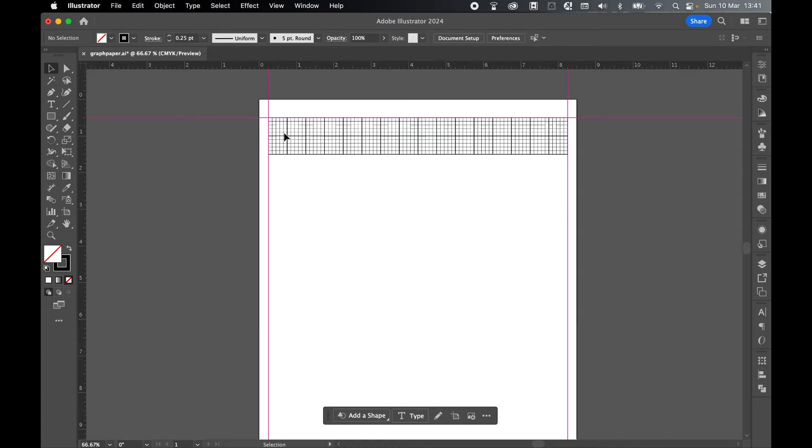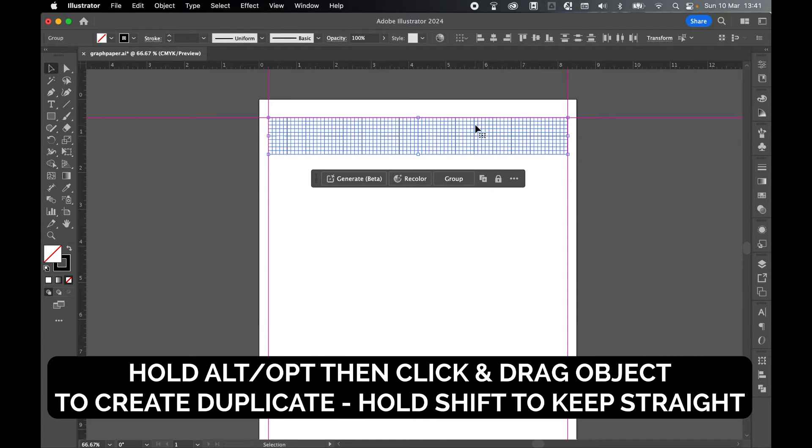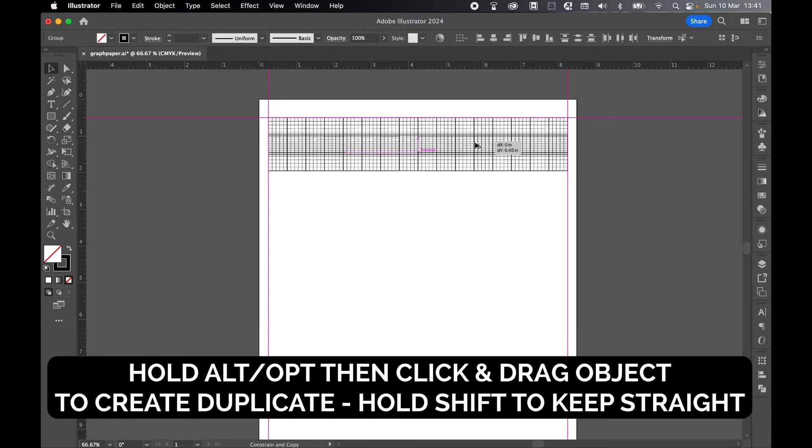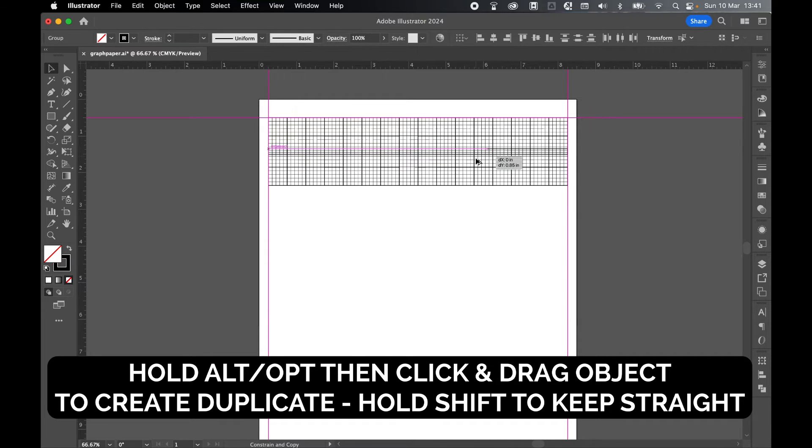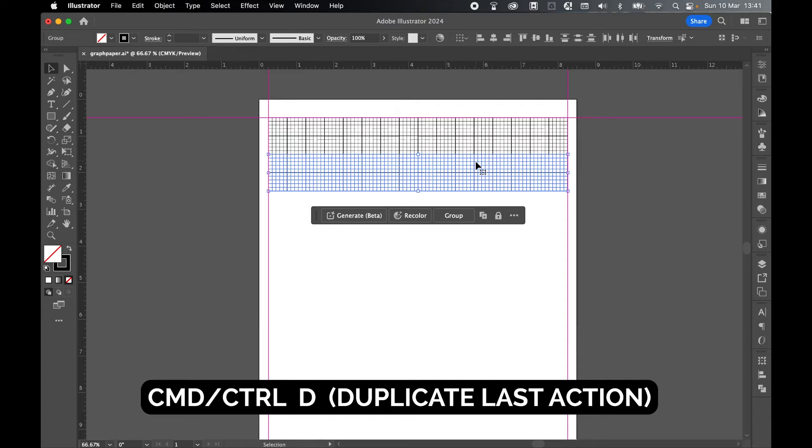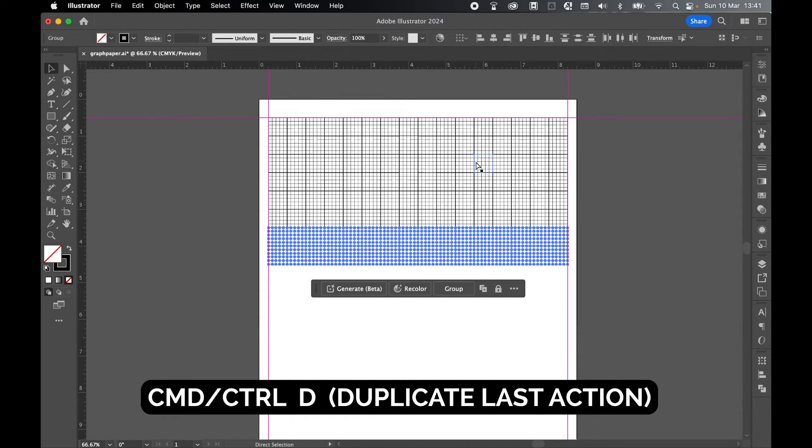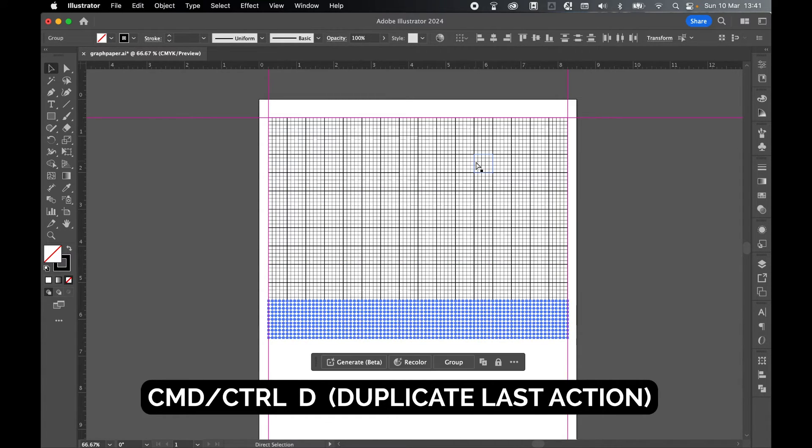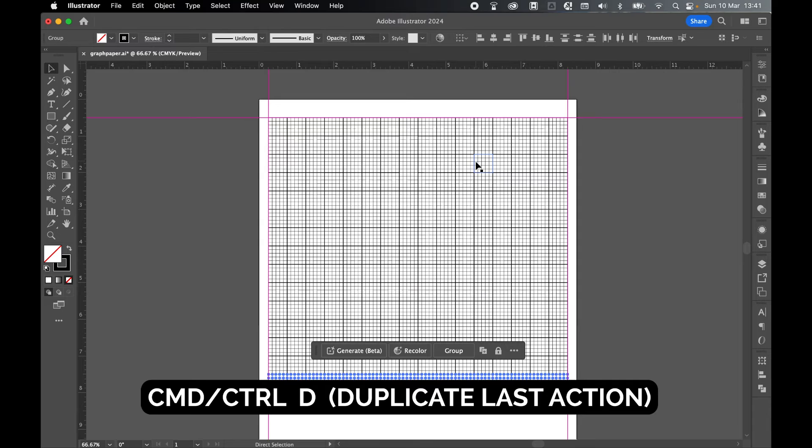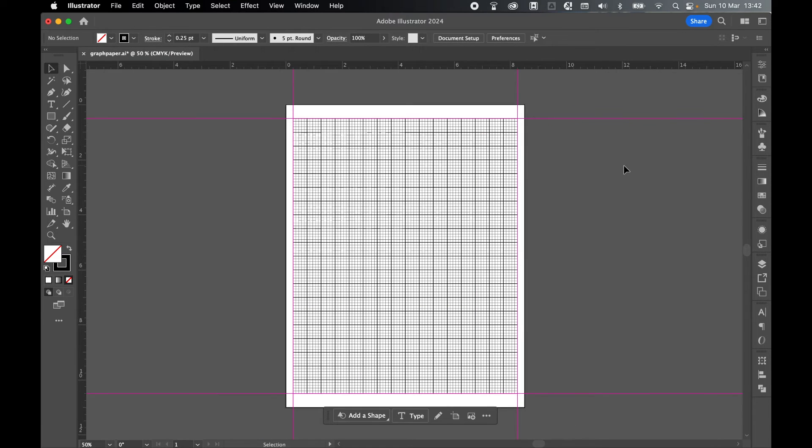So now I have my top line of my grid. And let's just do the same. So Selection Tool, click and drag over this top line to select them all. Hold Alt or Option again. Click and drag out and hold Shift to keep it in line. Pull it down until it snaps to the intersect. And then let's repeat this again. Command or Control D. So 3, 4, 5, 6, 7, 8, 9, 10. And there is my completed graph paper.